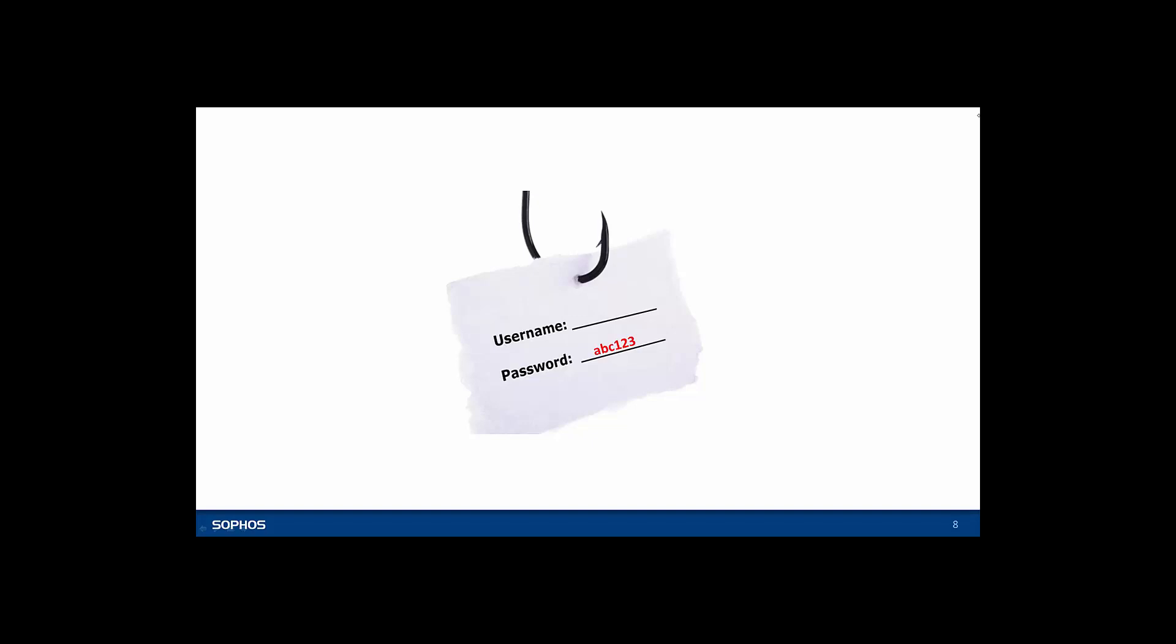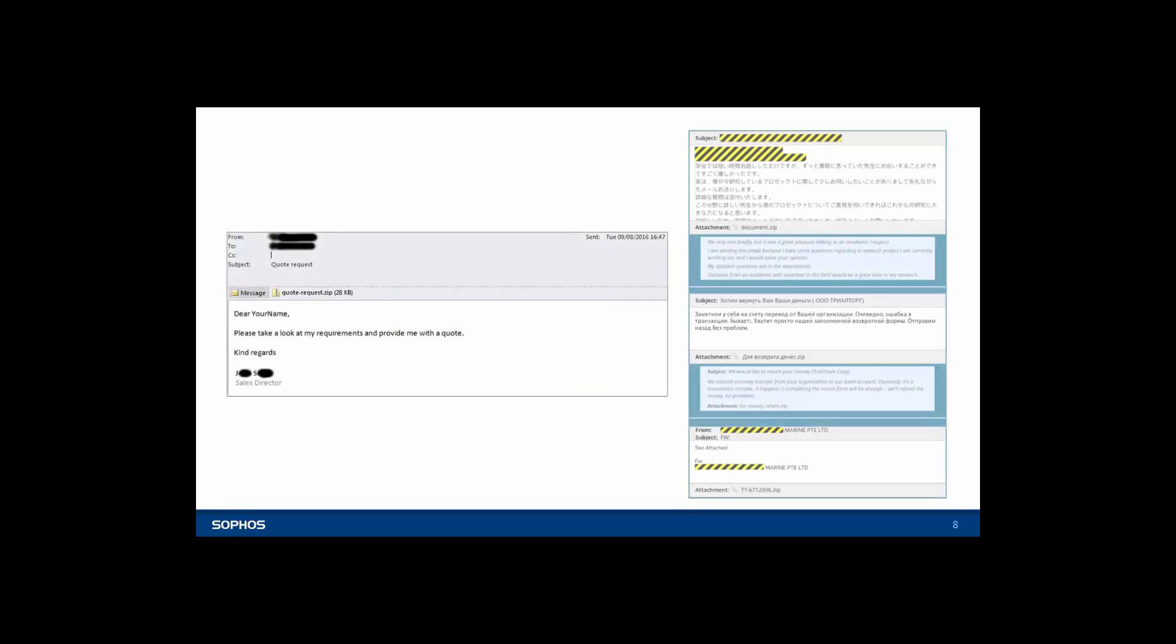If you weren't expecting an email, especially if it tries to convince you to open an attachment or click on a link, be cautious.